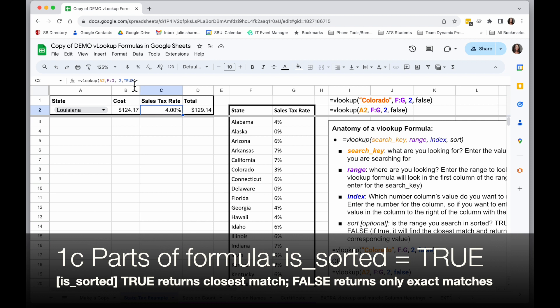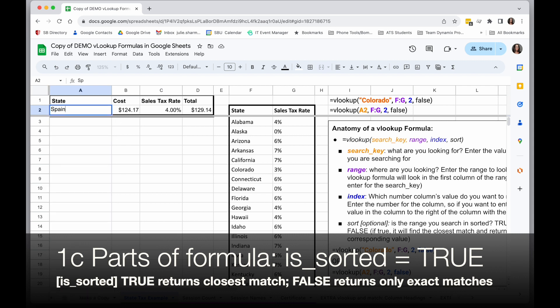Now, in this case, I said that my range I'm searching in is sorted, which is true, but let's imagine I type in a country instead of a state, something that isn't in my list. When I hit enter, first of all, I'm going to get a red error because I'm trying to enter a value that isn't in my dropdown selection.